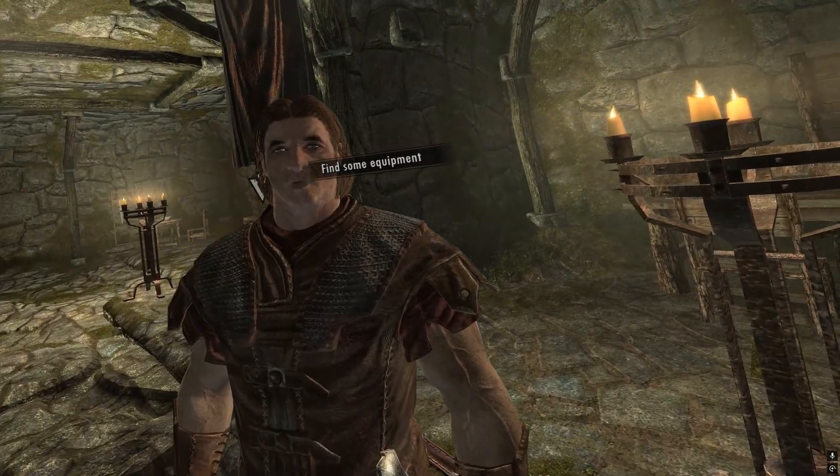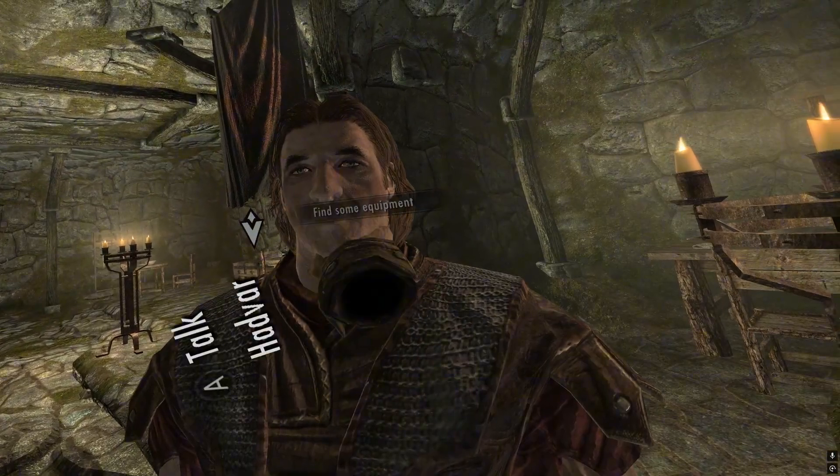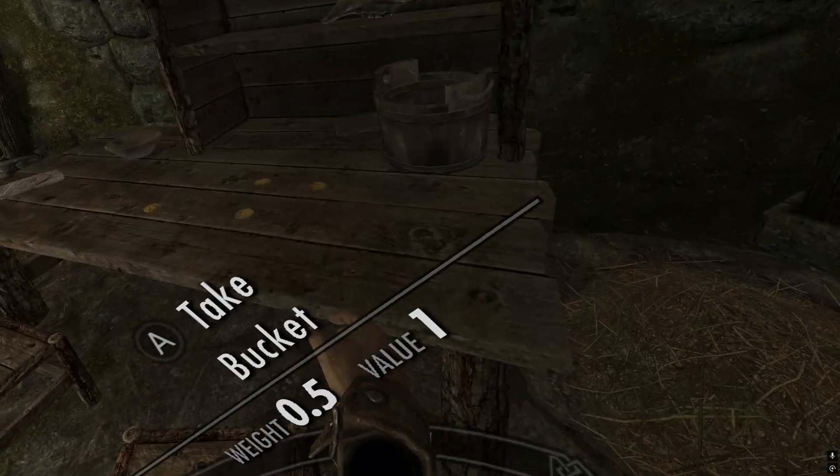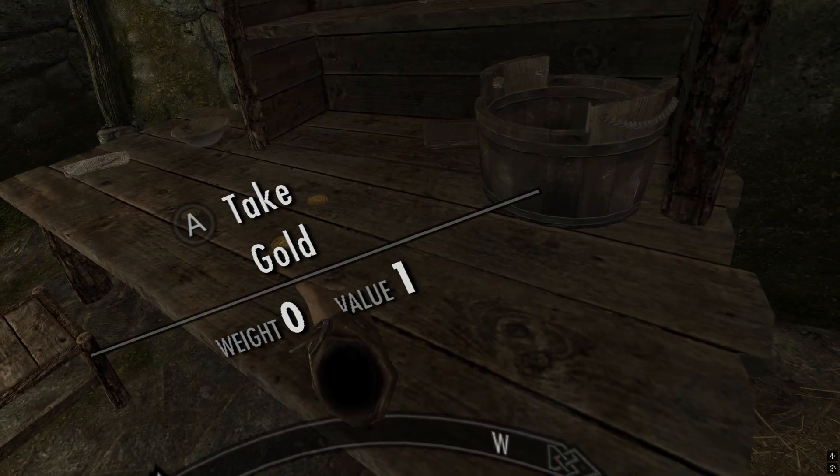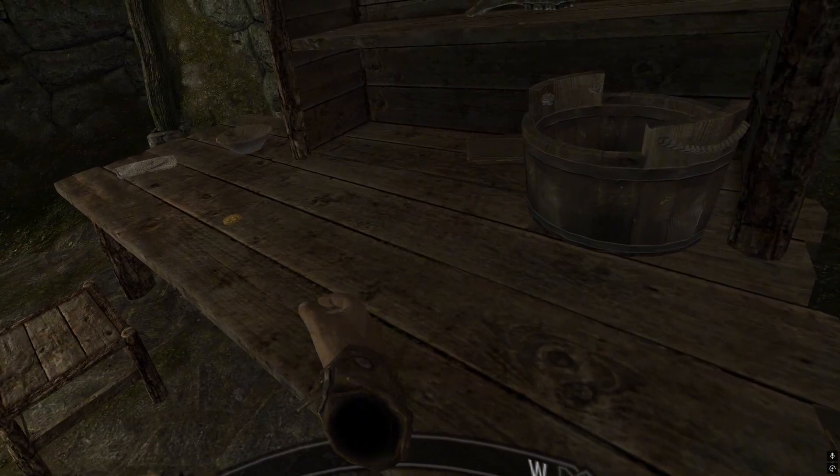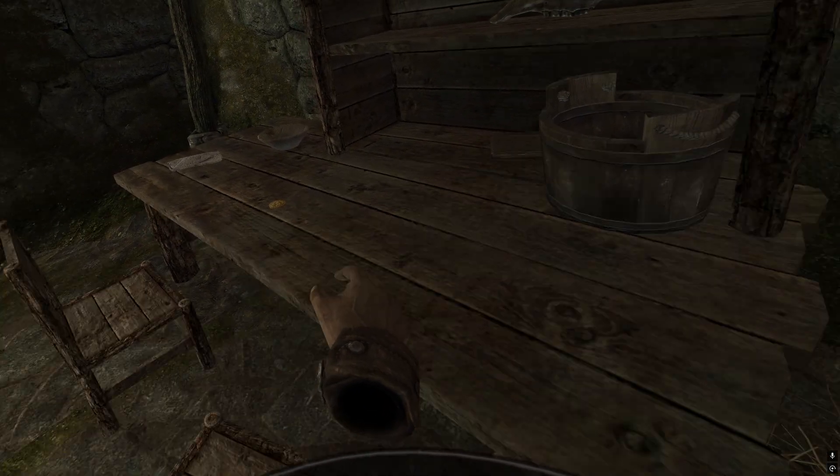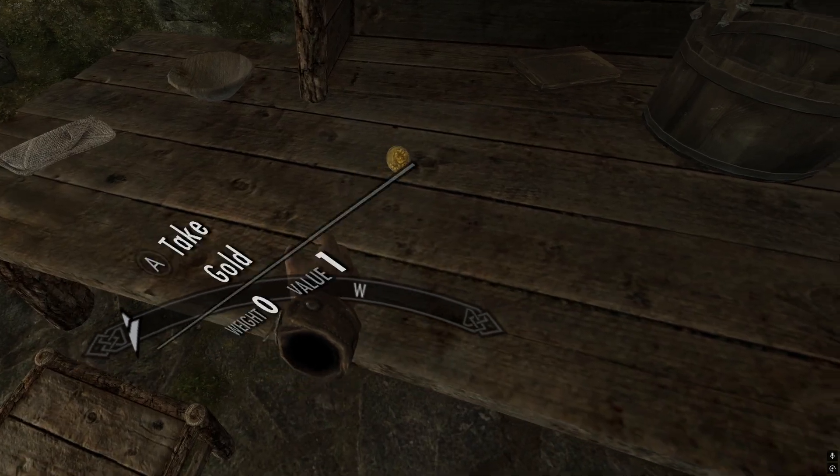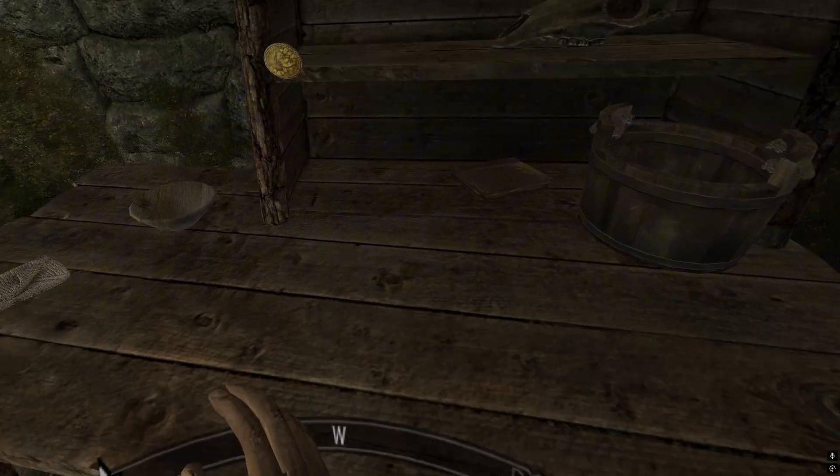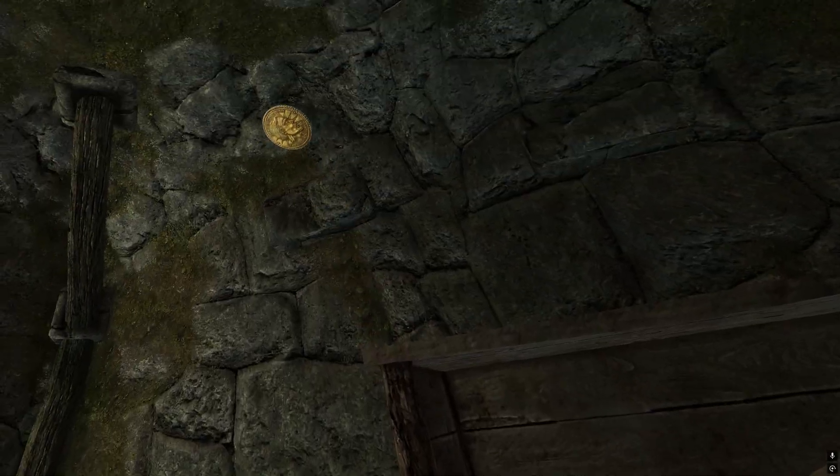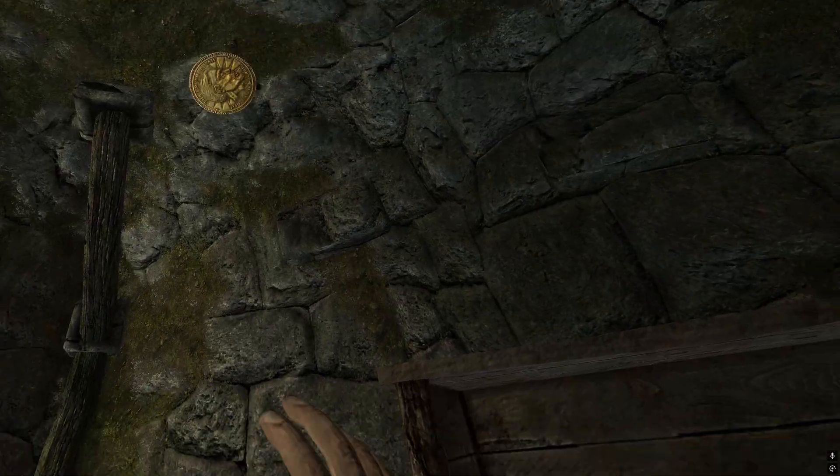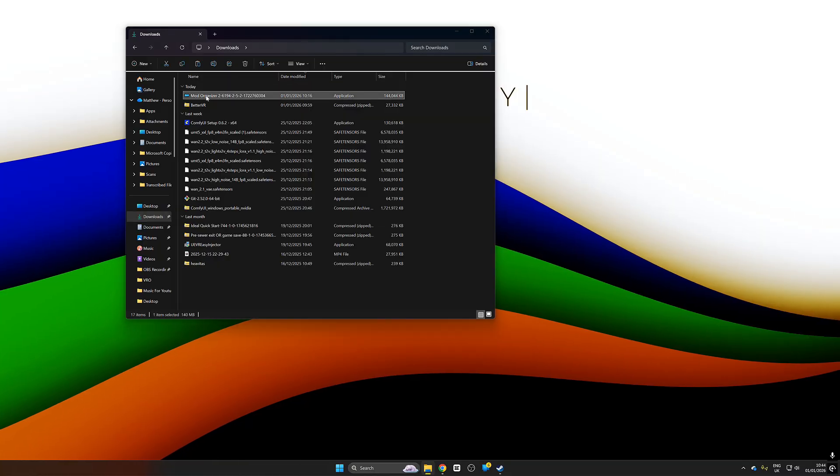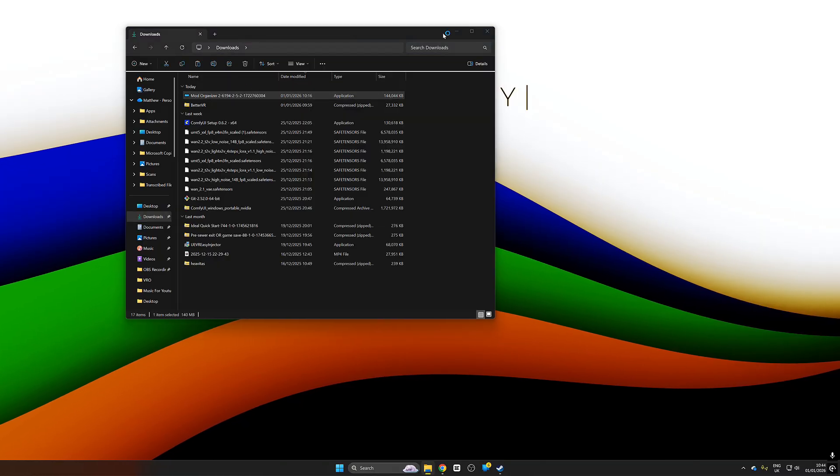And here we are reminded just how trapped this game really is without mods. My hands clip through everything, I can't really interact with any object around me and it just looks terrible. The textures are ancient so we are going to fix that.